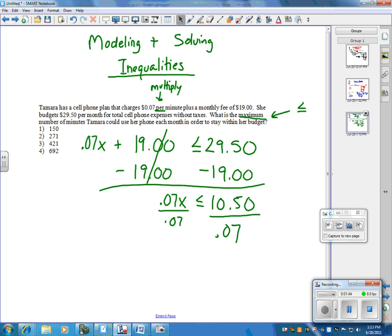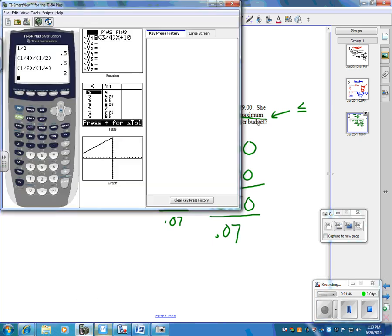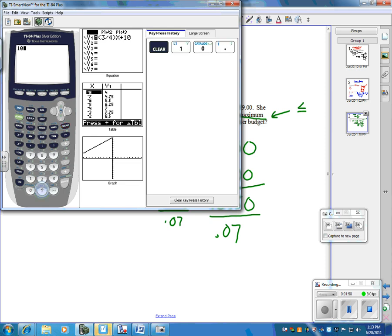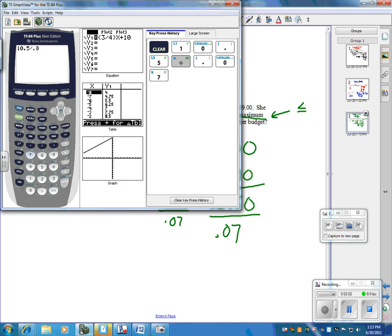Now, I'm going to go to the calculator real quick, and I'll clear this out. So, remember, if we're doing it with an inequality, or we're dividing, we need to have the top number in first. So, this will be 10.5 divided by 0.07.